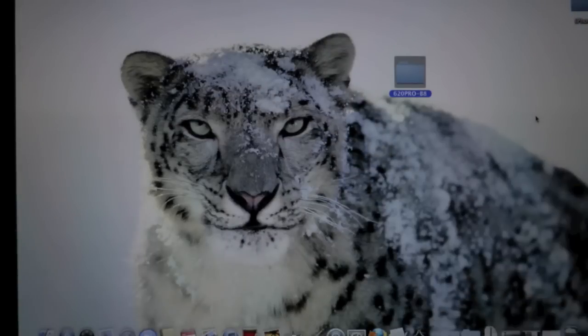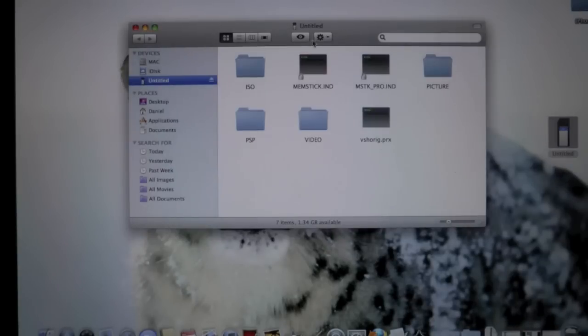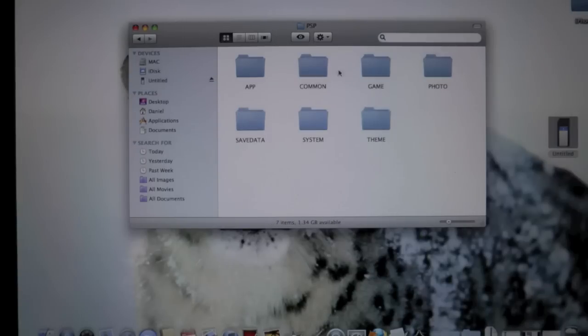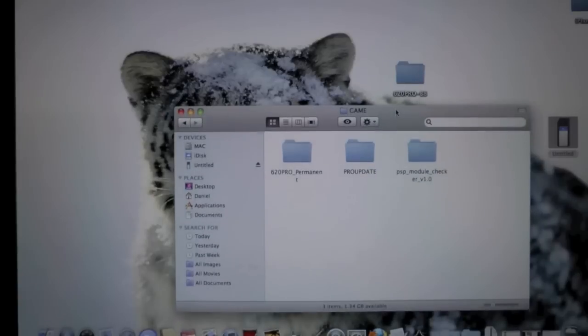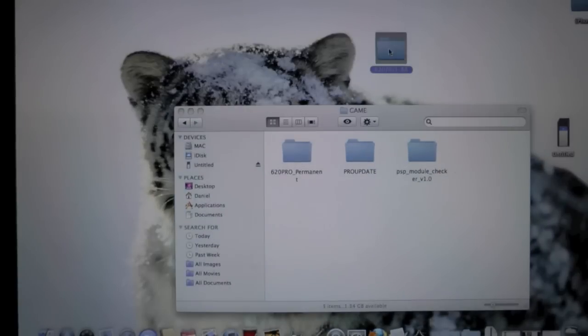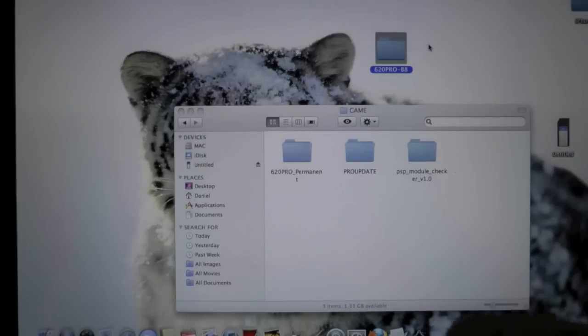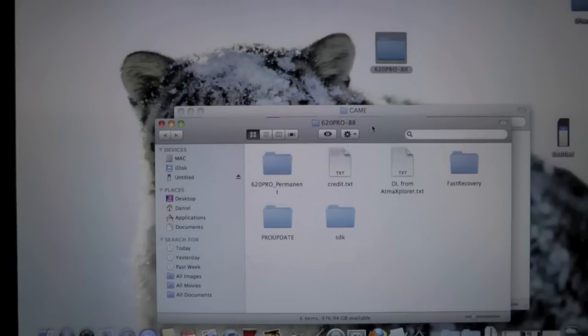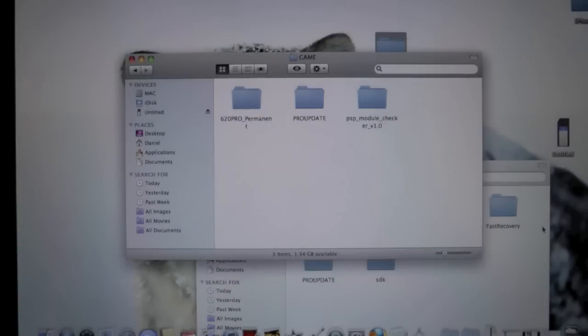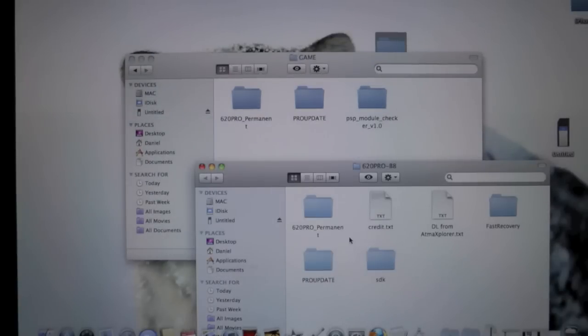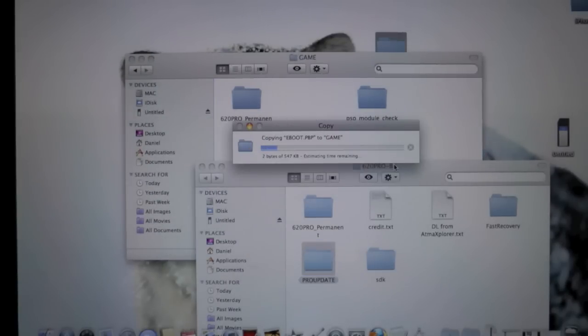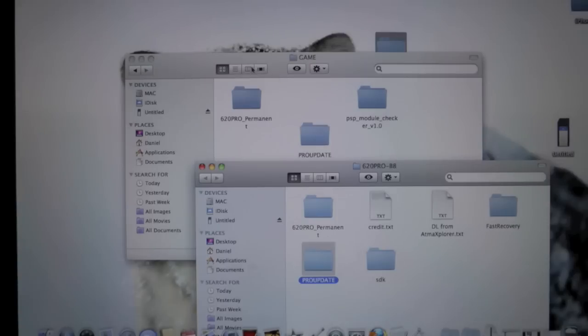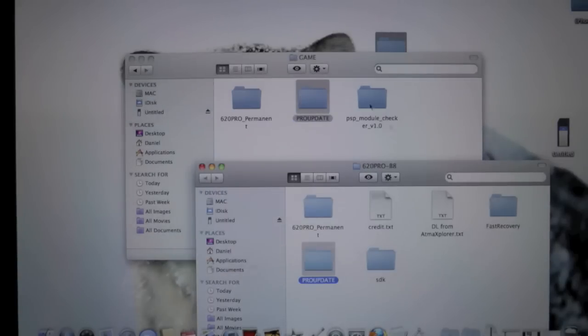On our computer—I am on a Mac, but it doesn't matter if you have a Mac or Windows—just open up your memory card, go into PSP game. If you have custom firmware, you're already going to have the pro update folder. Open up the Pro Beta 8 file you downloaded. It may be in a RAR or a zip, so you will need WinRAR. It'll be down below in the description as well. Open that up, and in here I have the pro update. I'm going to drag that in.